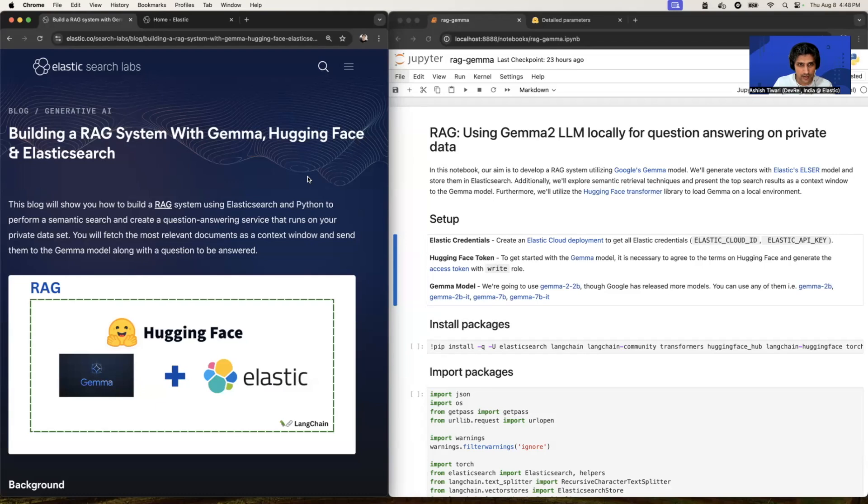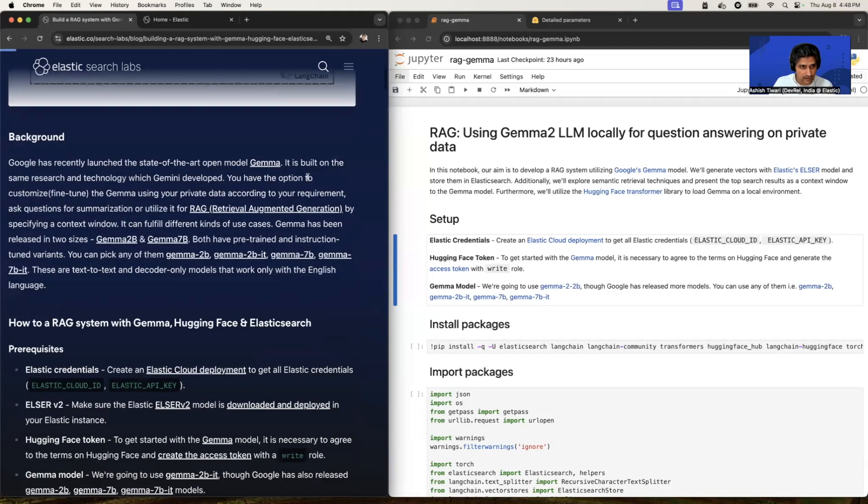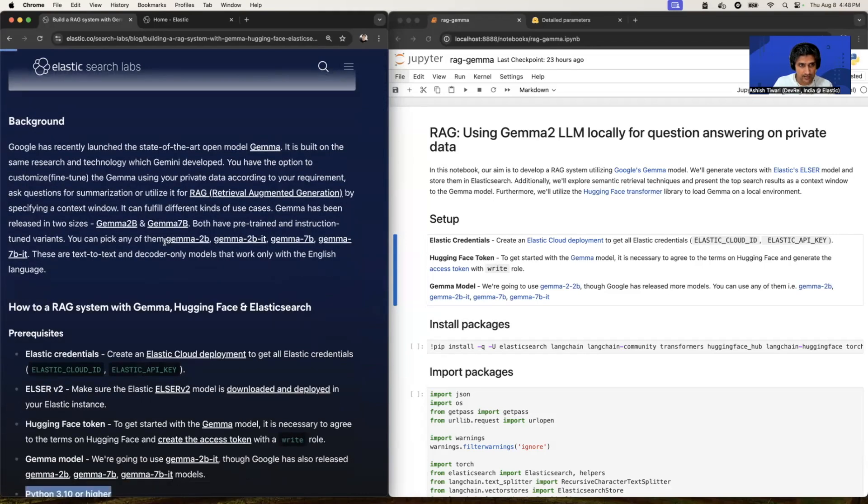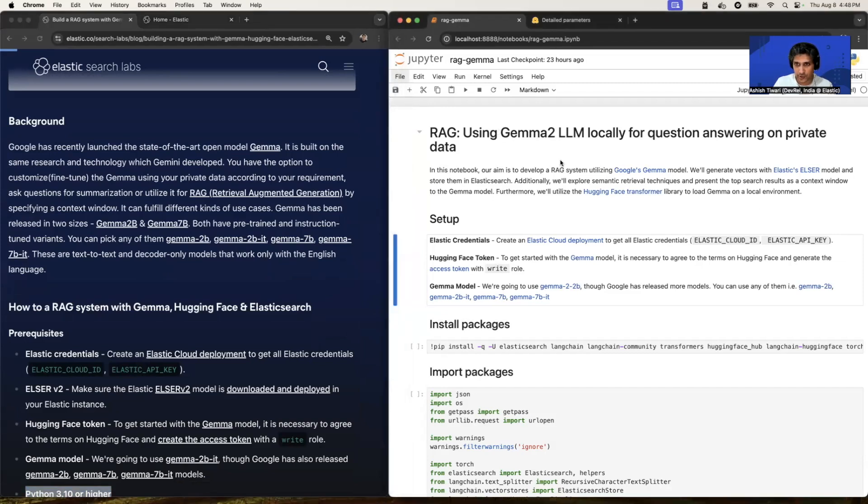You can run Gemma model on your local machine. Gemma having different variants like Gemma 2B, 7B, etc. Google recently launched Gemma 2. And in this video, we're specifically going to deploy Gemma 2 on our local machine and we're going to perform a RAG.